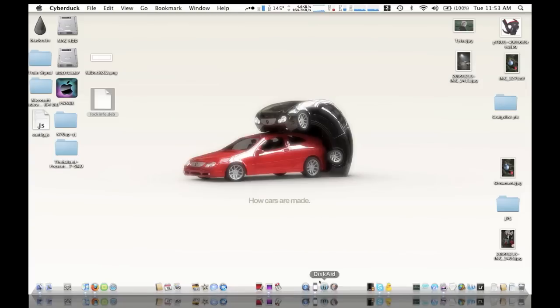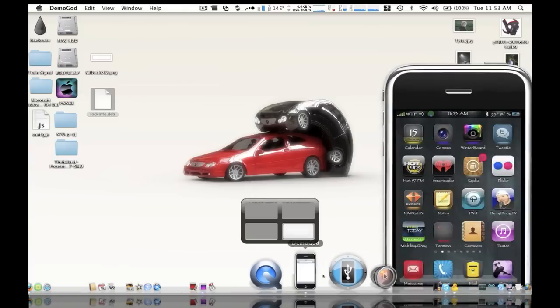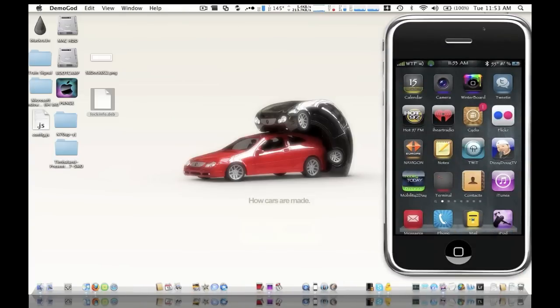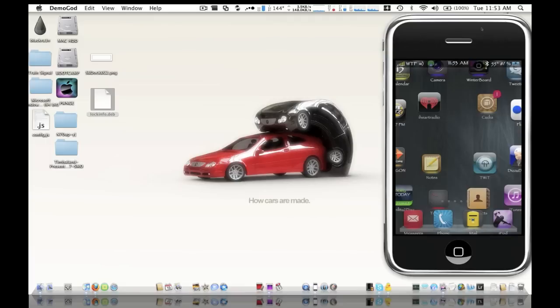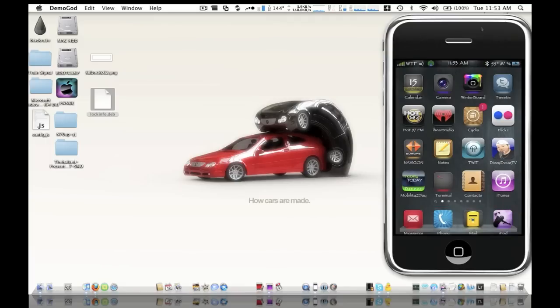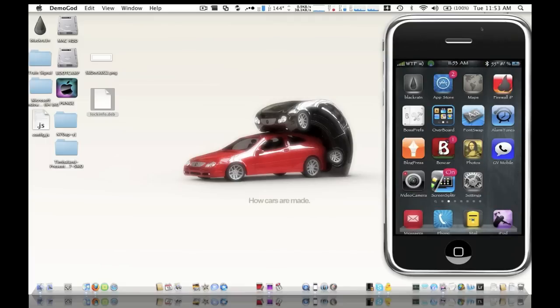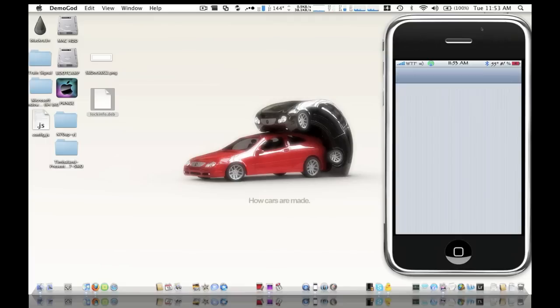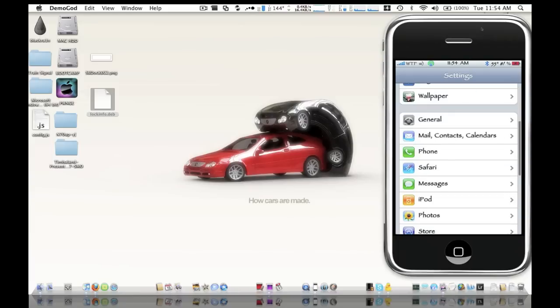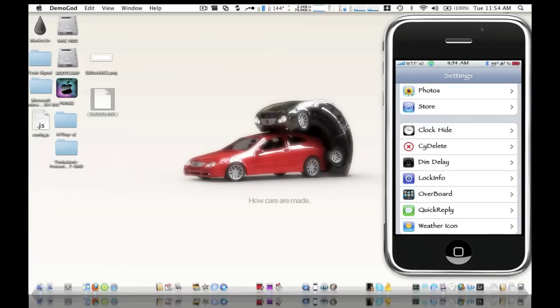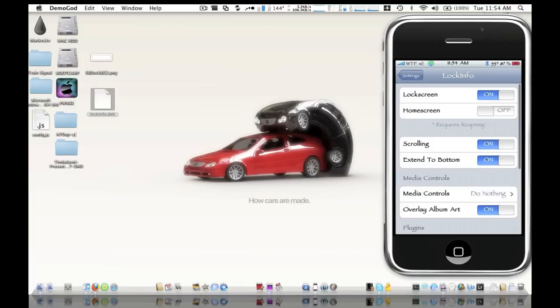And just to show you guys that everything is up and running, let me just lock my phone here really quick. And there you go. Just double make sure you go right into the settings menu here and just go down to the LockInfo, make sure it's enabled here.